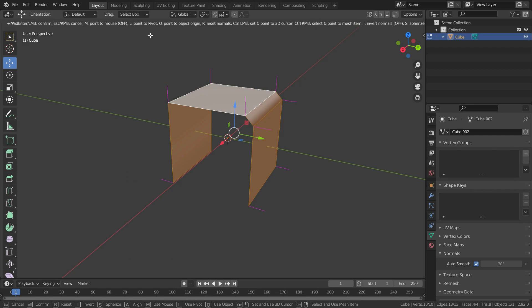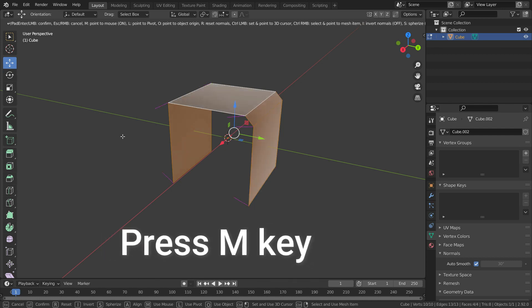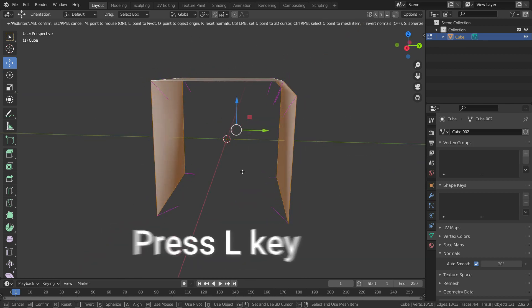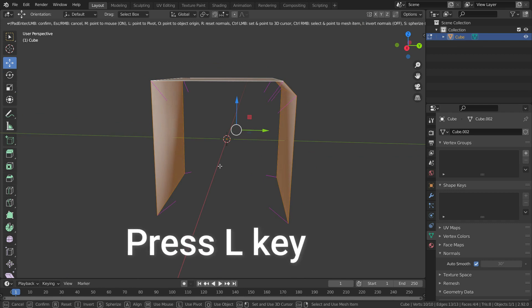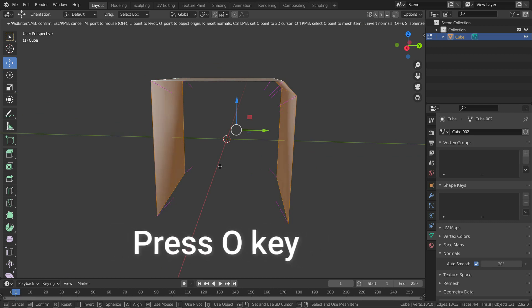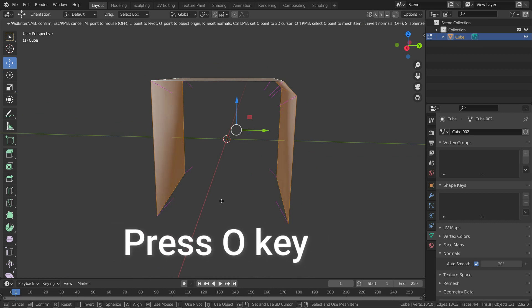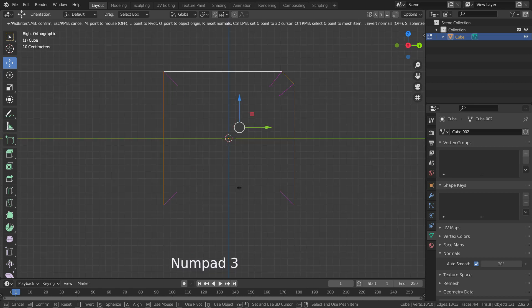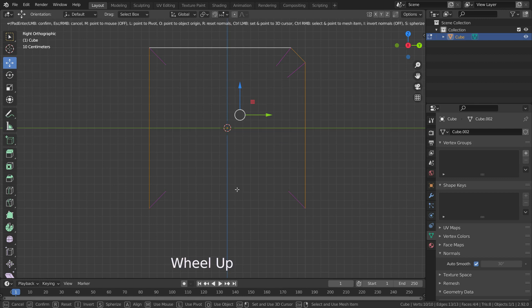When you activate this, you will have some options at the top of the screen. If you press M key, normals will point to the mouse. If you press L key, normals will point to the pivot point of the object. If you press O key, normals will point to the origin point of the object. You can press Enter or left-click to confirm. Let's press 3 key to go to right view.